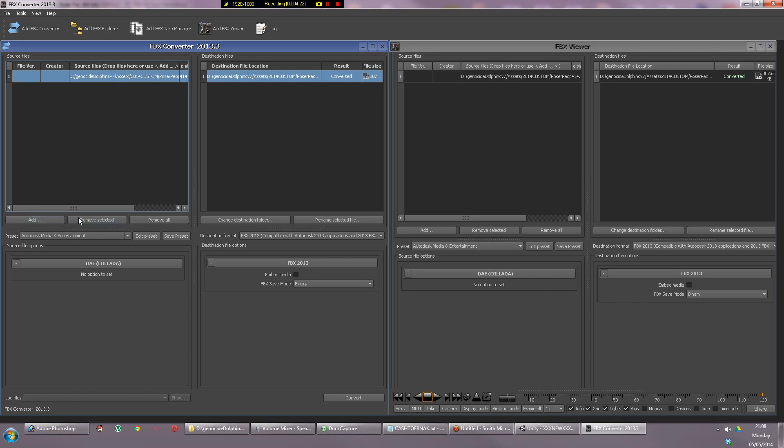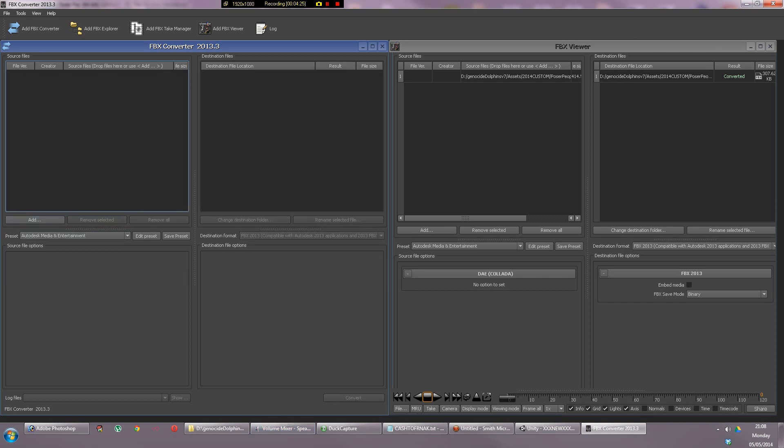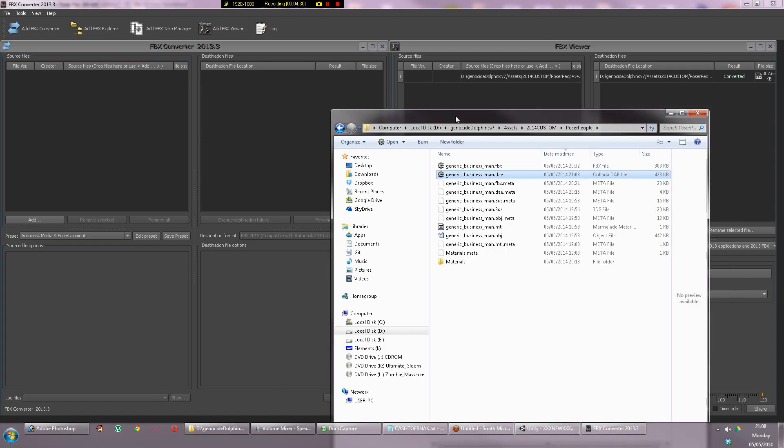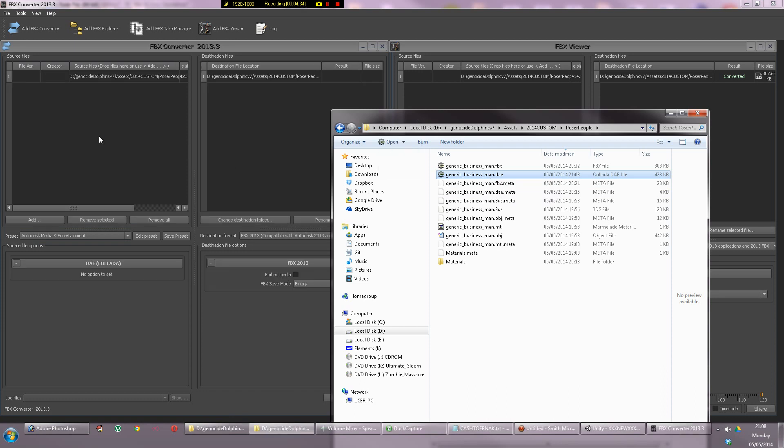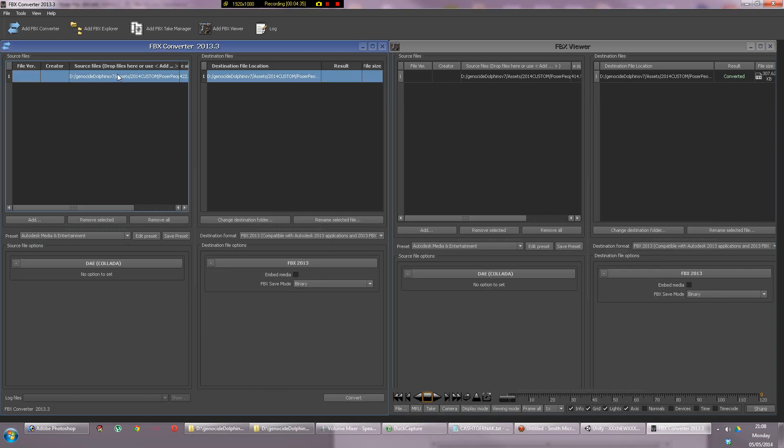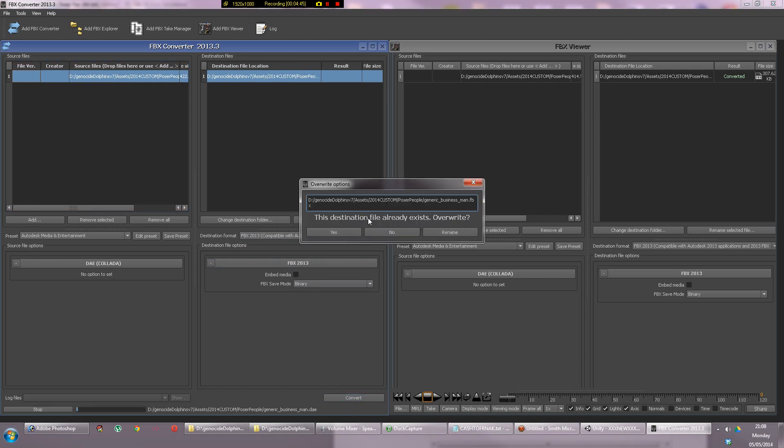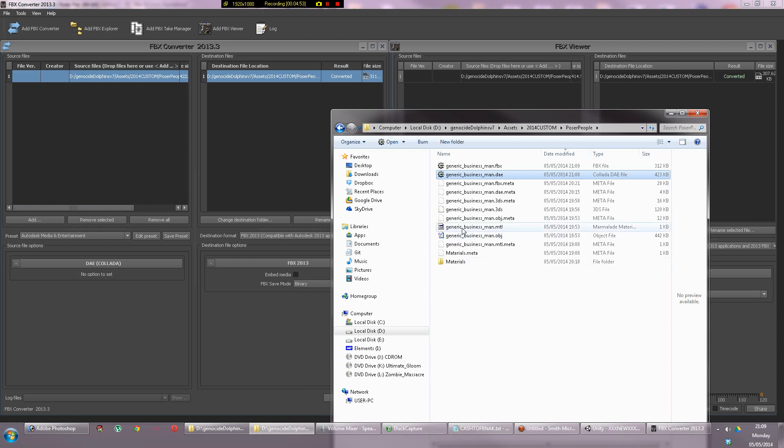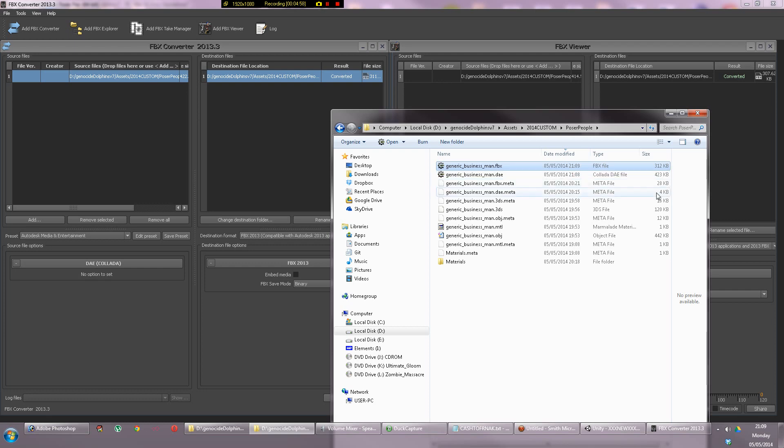All you need to do here is go to your game directory where you saved your DAE file, drag that in. It's already set up on FBX 2013. The output format folder is actually the same one as the input because it's got a different extension. Convert it. Now it's made the FBX which is an astounding 312 kilobytes.